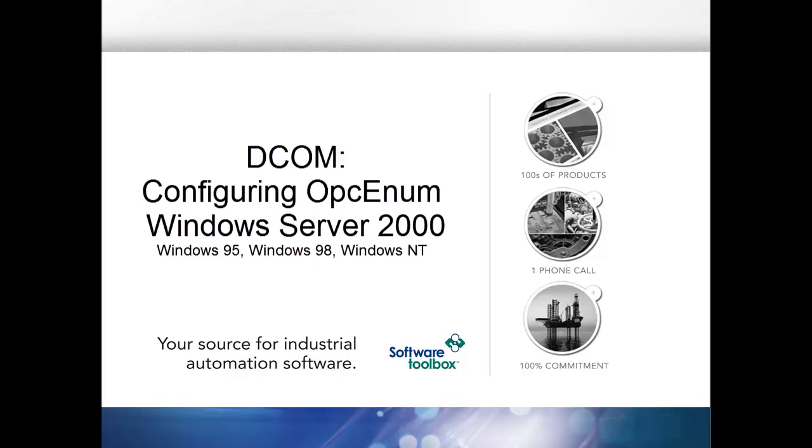Configuring OPC-ENUM. This tutorial is created using Windows Server 2000. However, Windows 95, Windows 98, and Windows NT have a similar process.